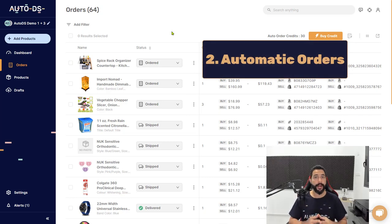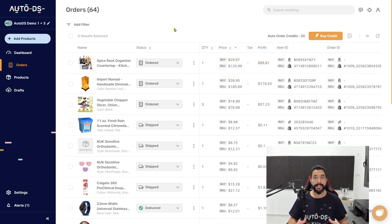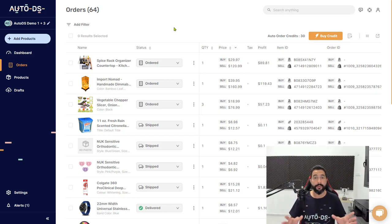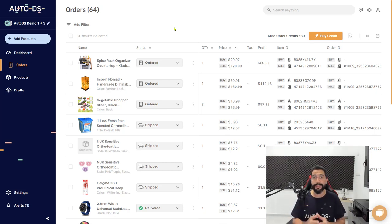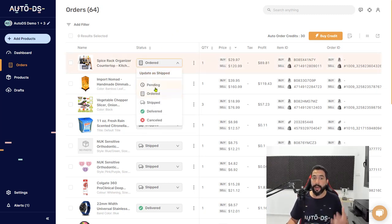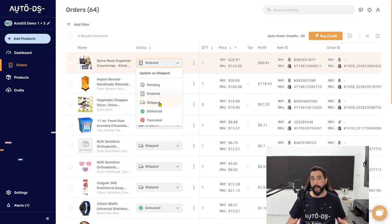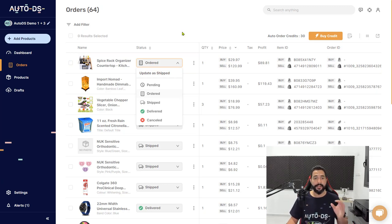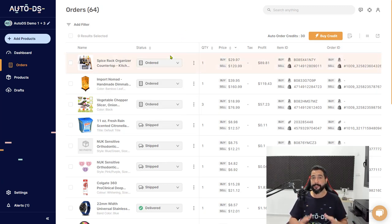The second method is using the AutoDS automatic order service. AutoDS will use your buyer accounts from your supplier sites, and the system will buy the product automatically using your payment settings from your buyer account. The system will order the product from your supplier directly to your customer, automatically updating the statuses with the order number and tracking number, giving you automatic tracking updates. Everything is pretty much automated — you won't have to process your orders yourself.